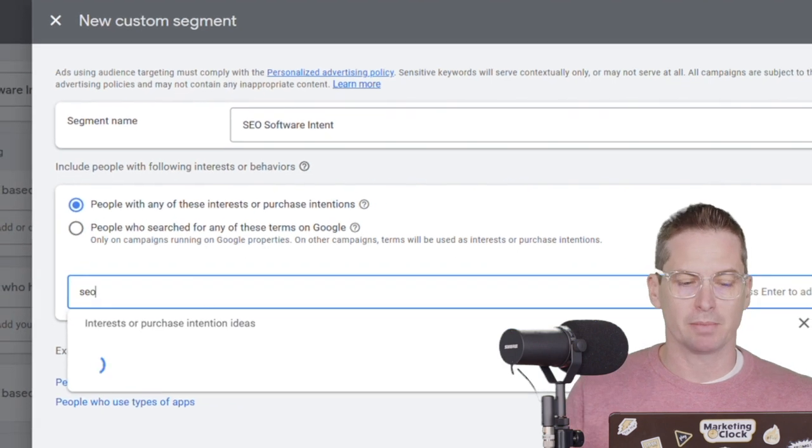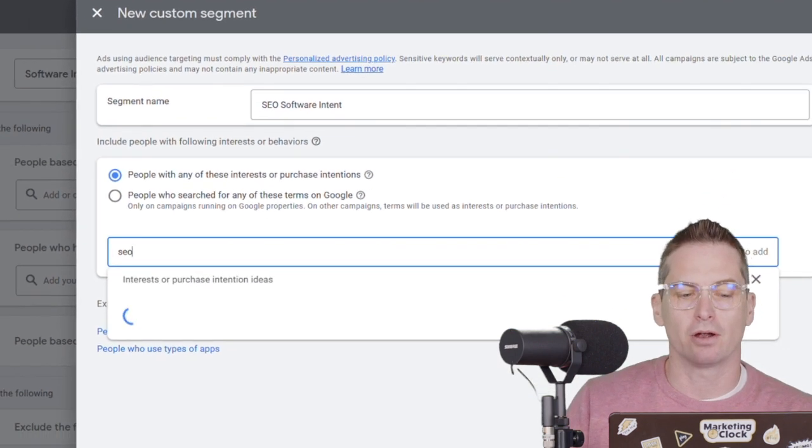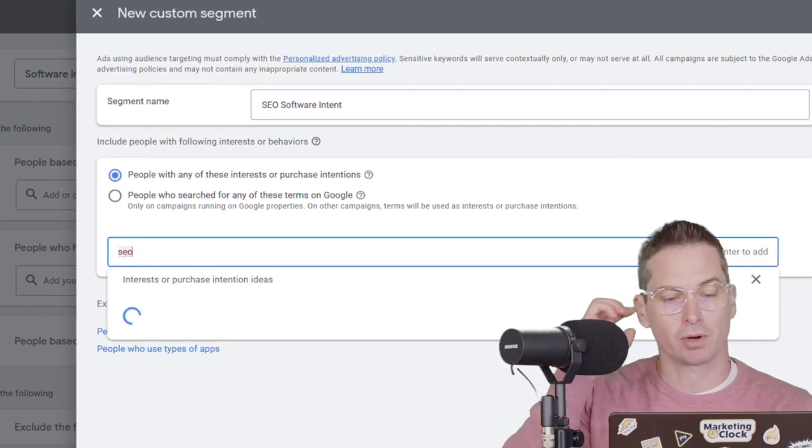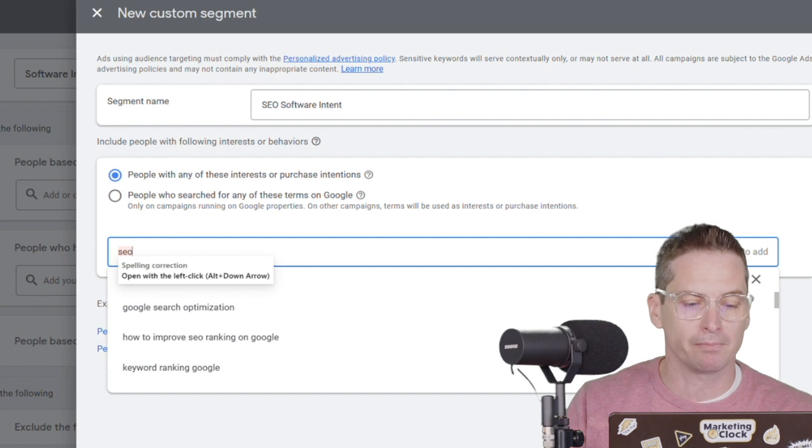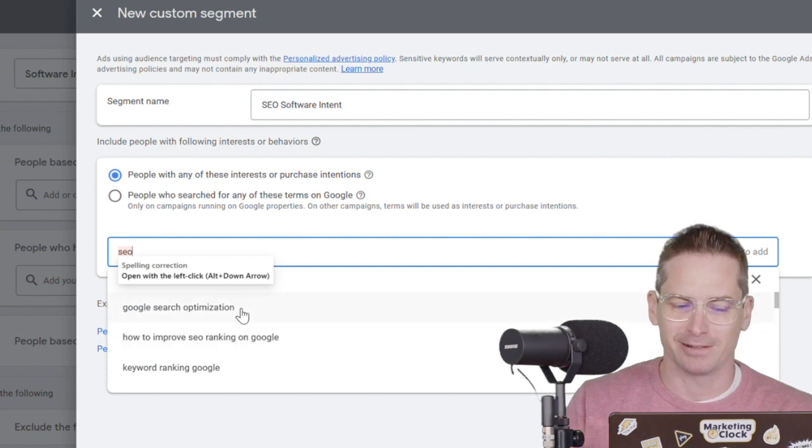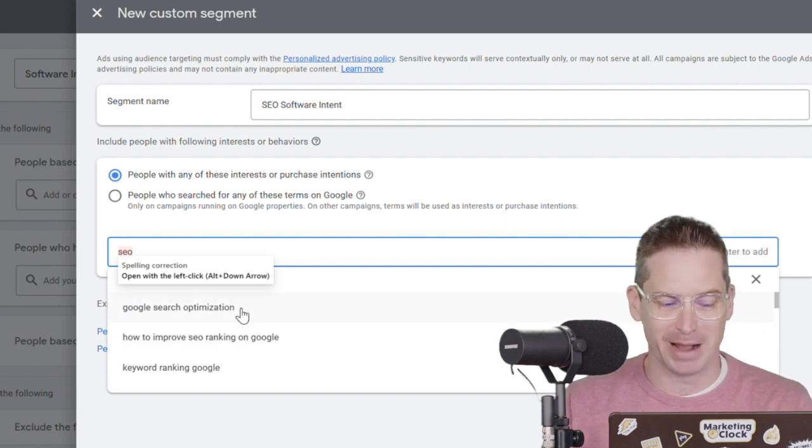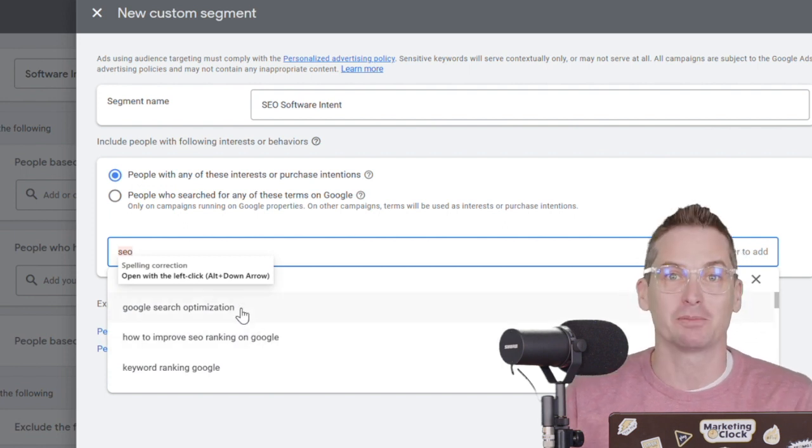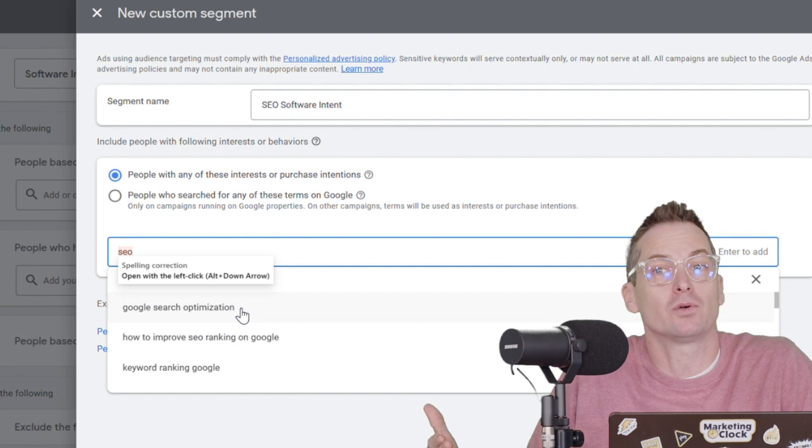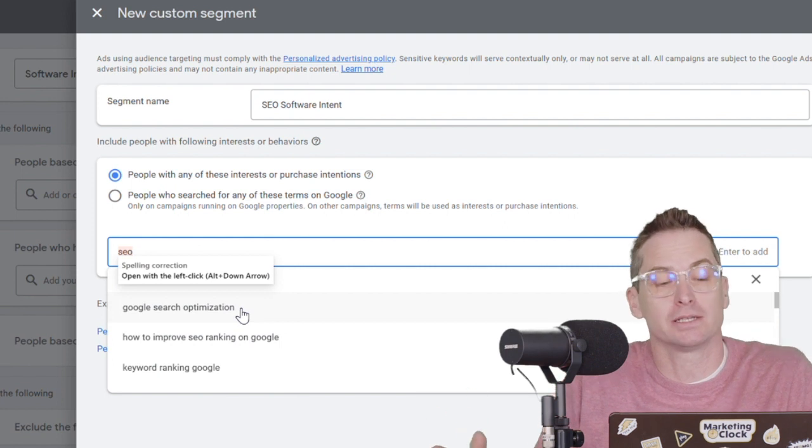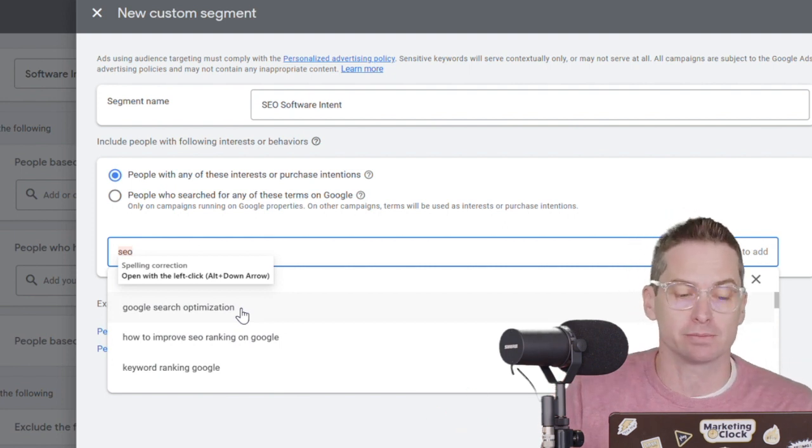So if I type in SEO, we can see that there are some interests or purchase intent ideas that pop up here. Apparently somebody's trying to buy Google search optimization.